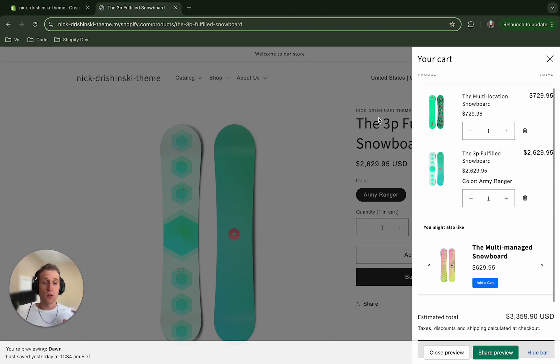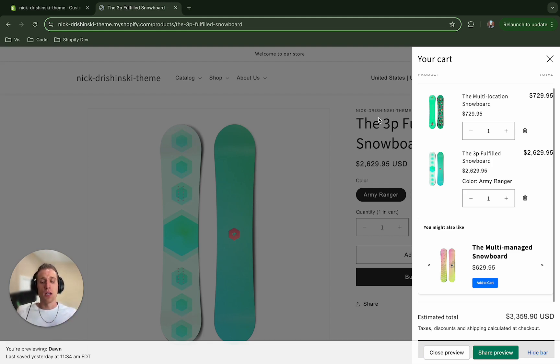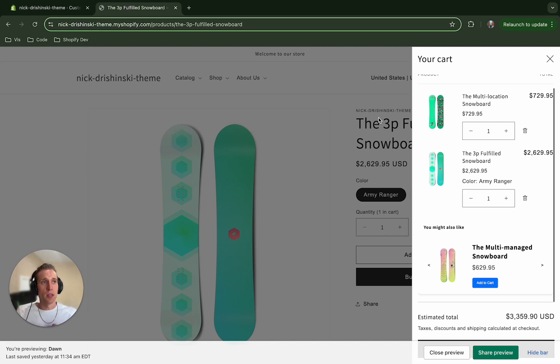Now this is on the Dawn theme, of course, but I've added some code where hopefully, depending on your theme, it shouldn't be too hard to get to work because a lot of themes utilize custom JavaScript events, but if it follows a structure more similar to Dawn, you should be covered as well.